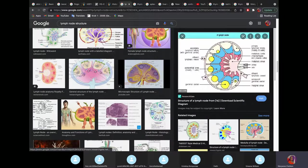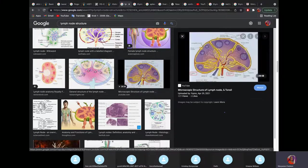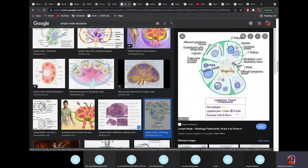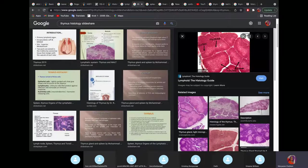For lymph nodes: you can see the outer capsule. Inside there are lymphatic nodules or follicles. If the center of the follicle is light, it's called a germinal center. The medulla is also visible. One lymph node has only one medulla. But in the thymus, you have multiple medullae — one per lobule.